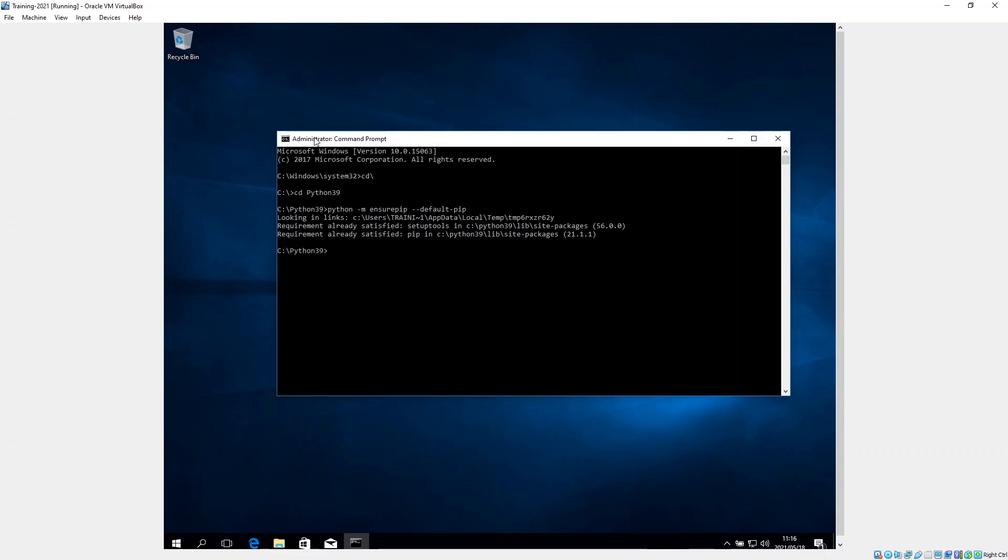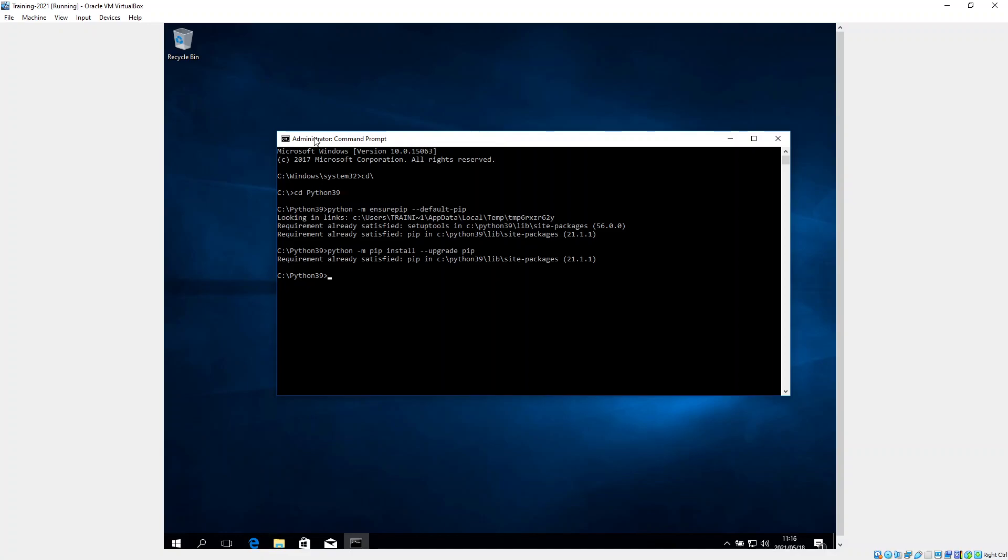The next one we type in is python -m pip install --upgrade pip. So now we're asking it to make sure pip is on the latest version. So it says it's satisfied with that.